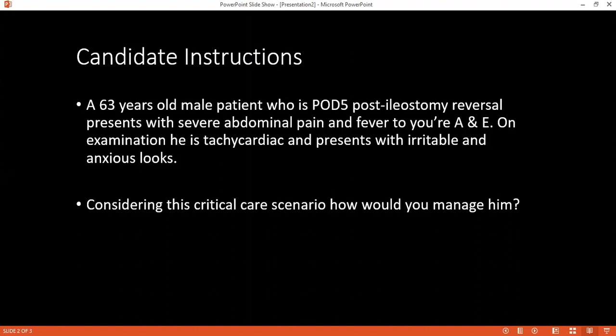On examination, a patient with mechanical intestinal obstruction will be in painful distress from colicky abdominal pain and will look unwell. A patient with ileus may have a silent abdomen — absent bowel sounds. The examiner confirms this is the key distinction and moves on to ask what investigations would be requested.